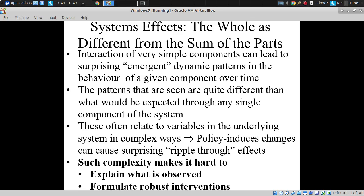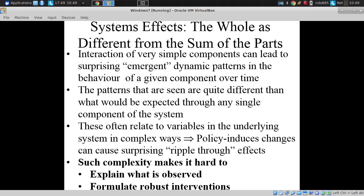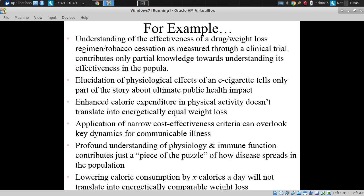We can't reduce an understanding of that backup in the ED merely to what's going on with each person in the ED. They're interacting in complex ways. And this complexity makes it hard to explain what's observed, to make sense of it, to ask what's going on, and to formulate robust interventions.